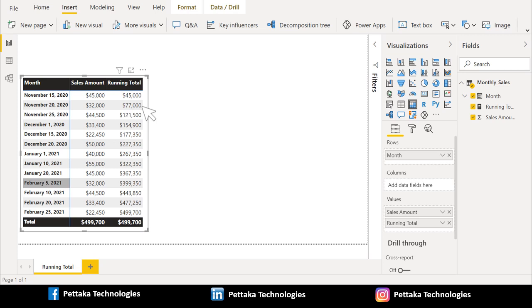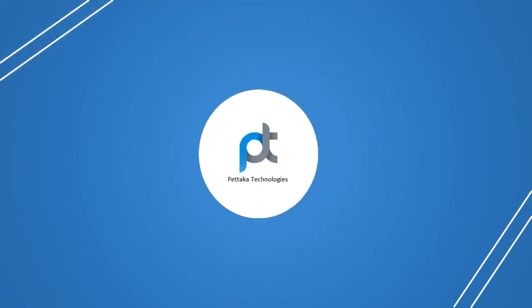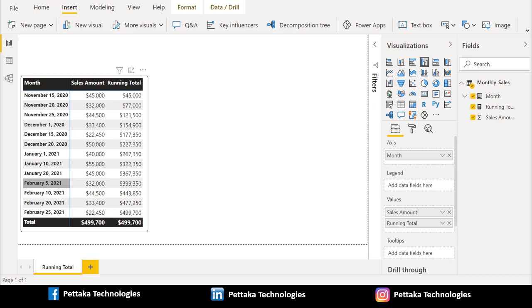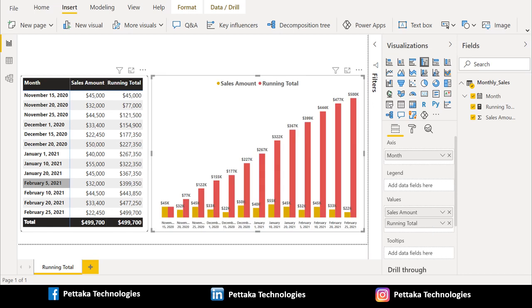Using this data we will create a clustered column chart to visualize the data in chart format. We have selected clustered column chart from the visualization section, dragged 'month' from source data and placed it in the axis section, and dragged 'sales amount' and 'running total' measure and placed them in the value section. The clustered column chart now shows various dates on the x-axis, and for each date we can see the sales amount and running total with their respective values.